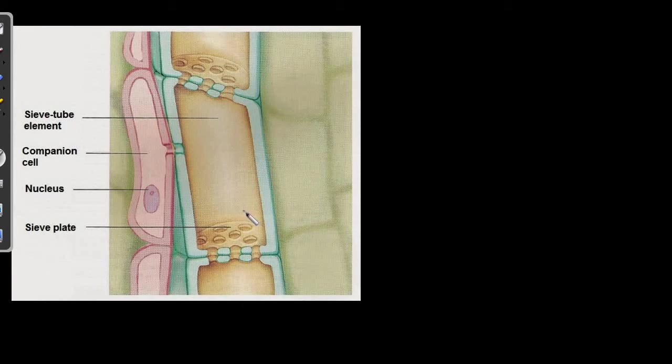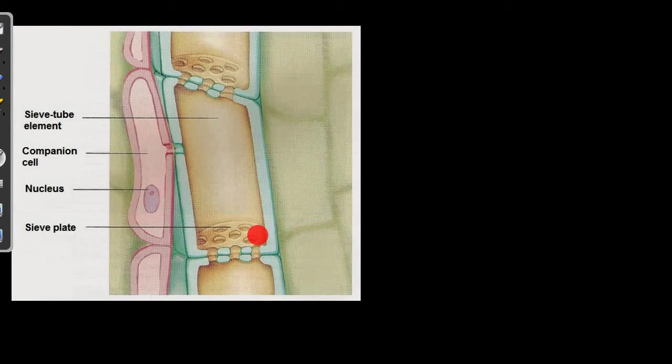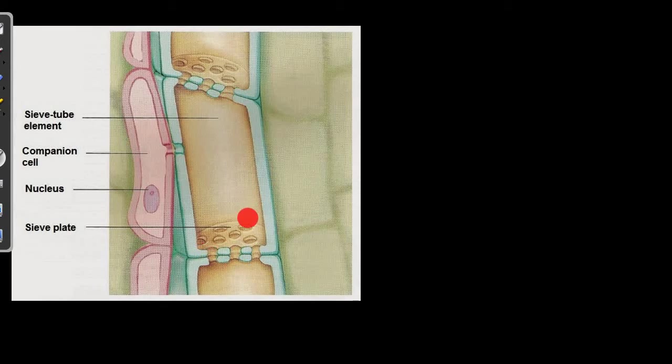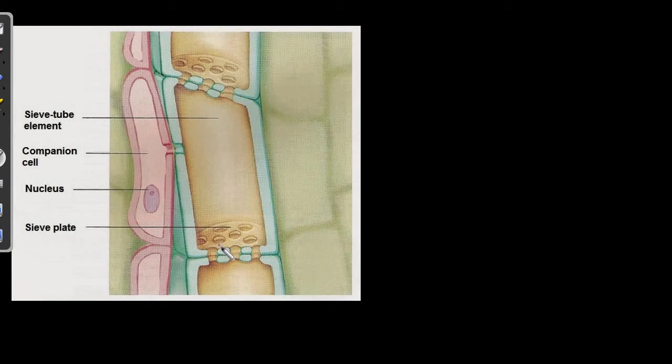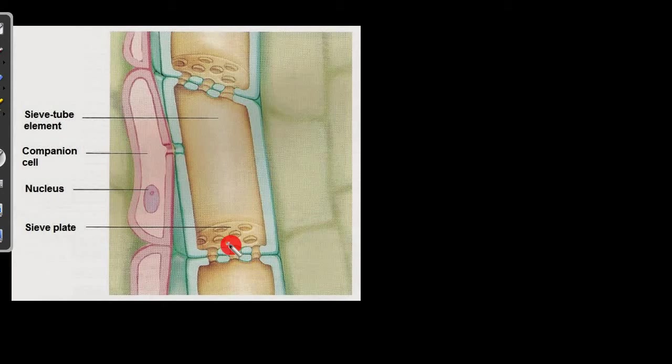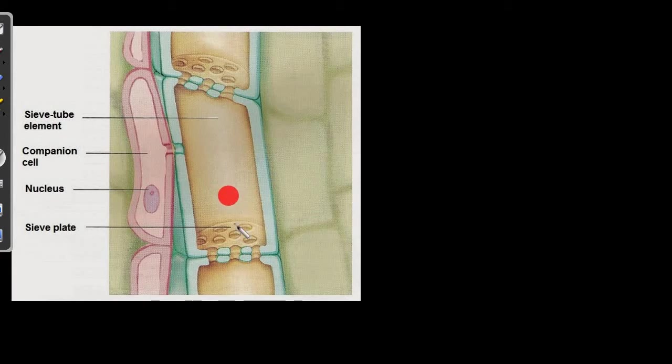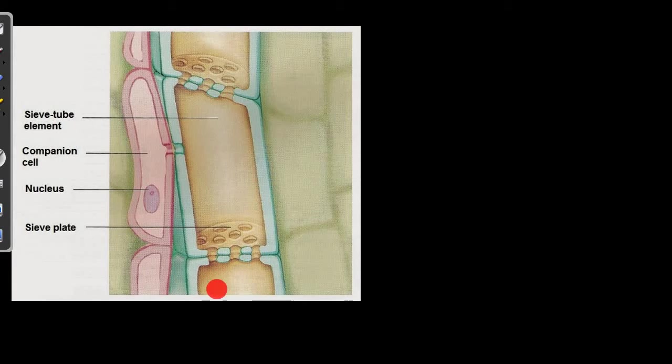Apart from the companion cell, over here the sieve plates are present. Which is the most striking feature of the sieve elements. They are just the end walls. You see. They are making the end walls of each sieve element. This sieve plate, they just connect both the sieve elements. They are made up of large pores for the flow of the phloem sap from one sieve element to the next section.